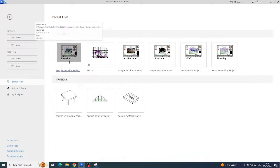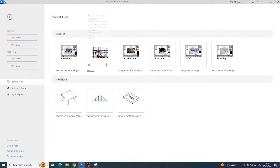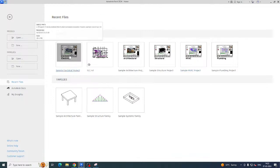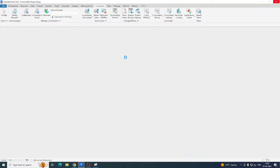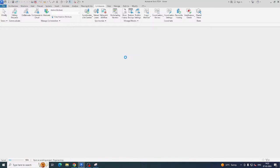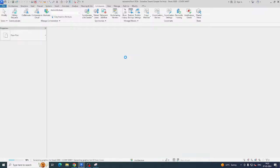Once you open the Revit window, you will get an interface like this. You can get some sample files from here — for example, plumbing, HVAC, electrical, and so on. I'll click on the electrical sample project to show you the interface. It's taking a little time — this is a sample file created by Autodesk.